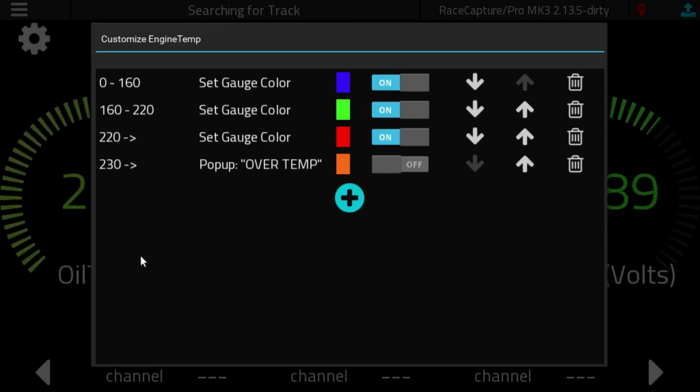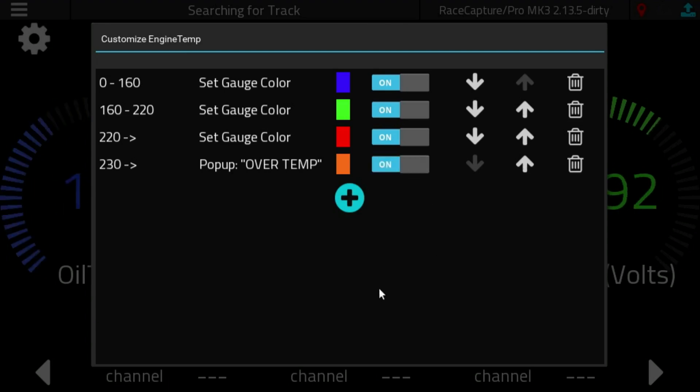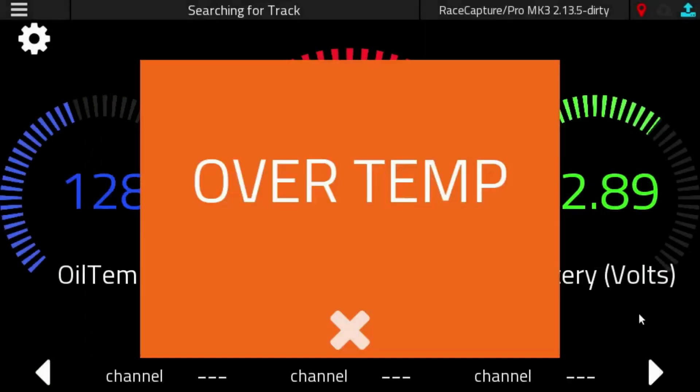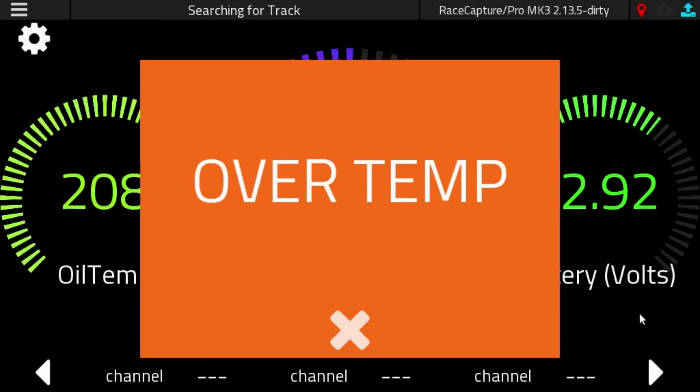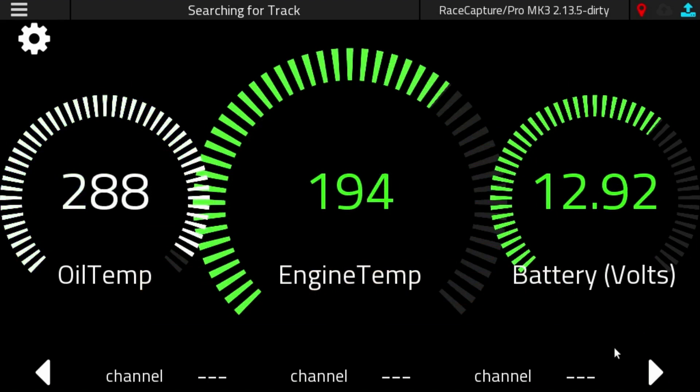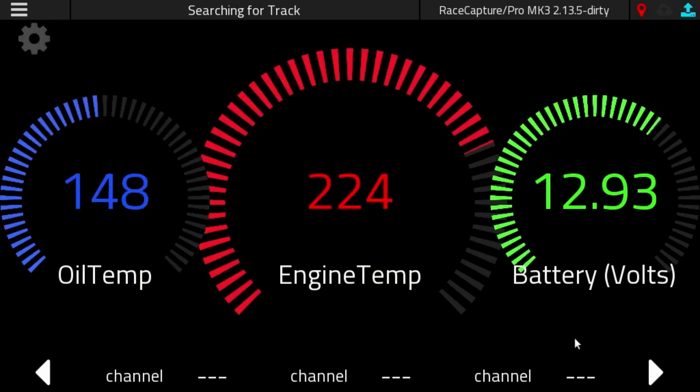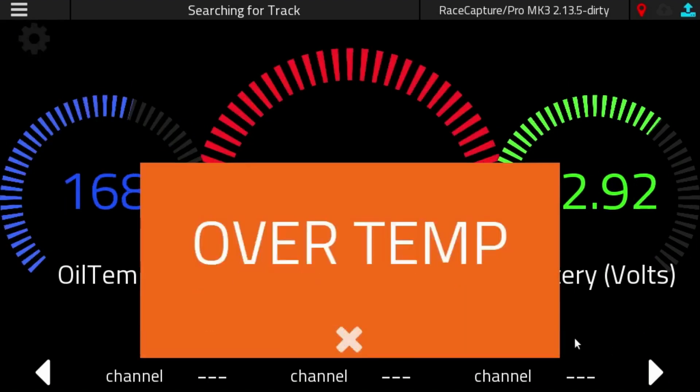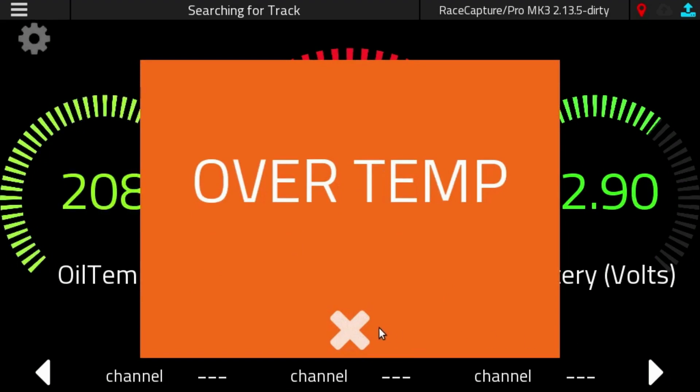You're probably all waiting to see what the pop-up looks like. So let's enable this pop-up for over temperature and wait for the simulated data. There it is. So the over temp, we can dismiss that, and it will stay dismissed until the threshold is met again. And there we go, it's reactivated.